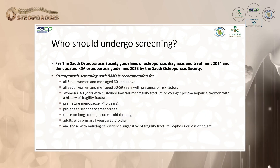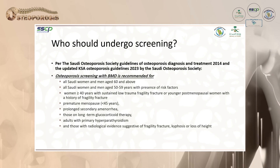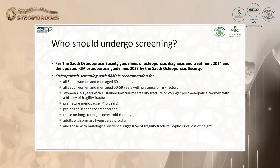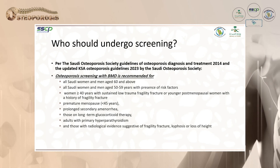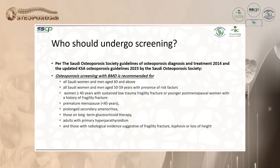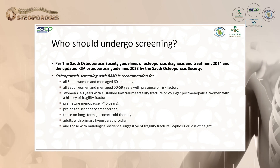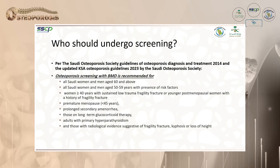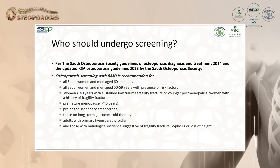Regarding who should undergo screening, we follow the Saudi Osteoporosis Society Guidelines 2014, updated 2023. We screen all Saudi women and men aged 60 and above, all aged 50 to 59 with risk factors, women over 40 with sustained trauma or fragility fracture, and younger postmenopausal women with history of fragility fracture.